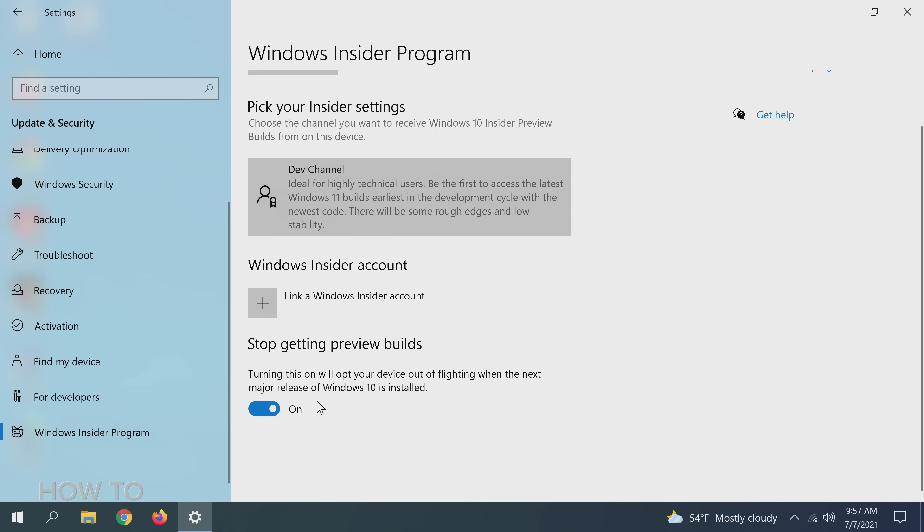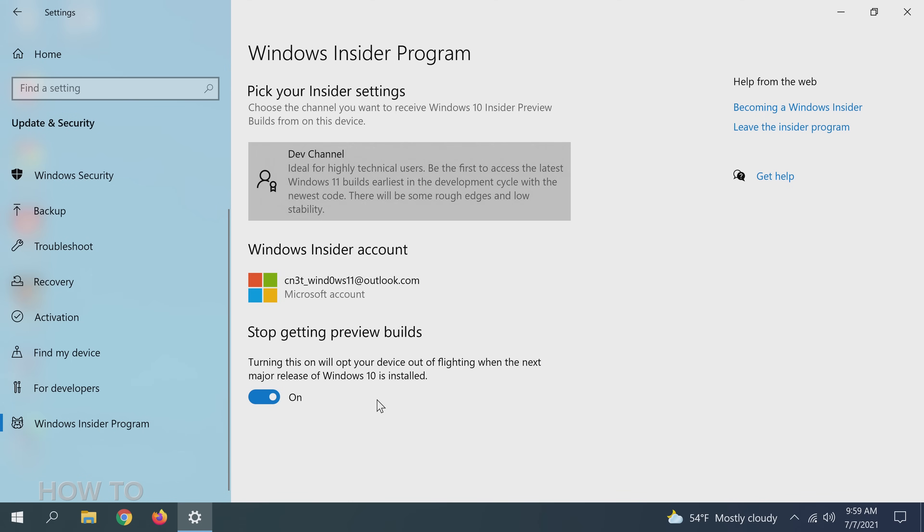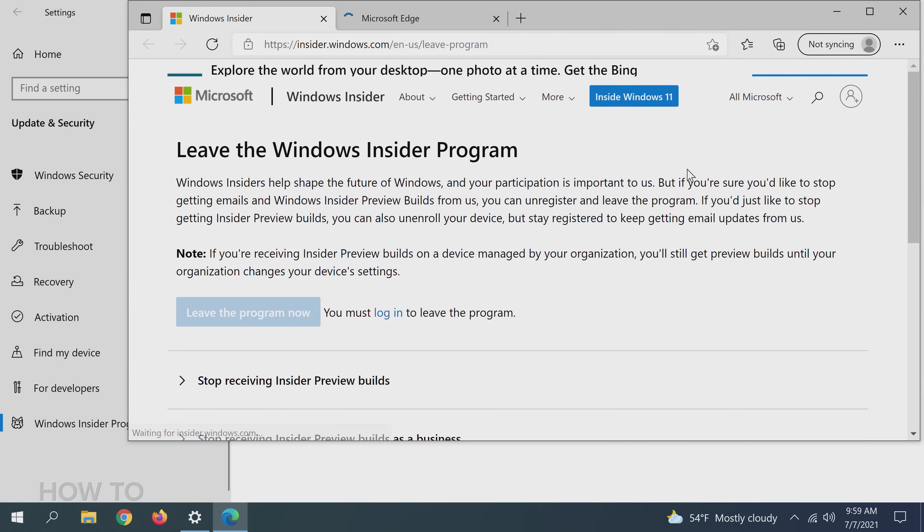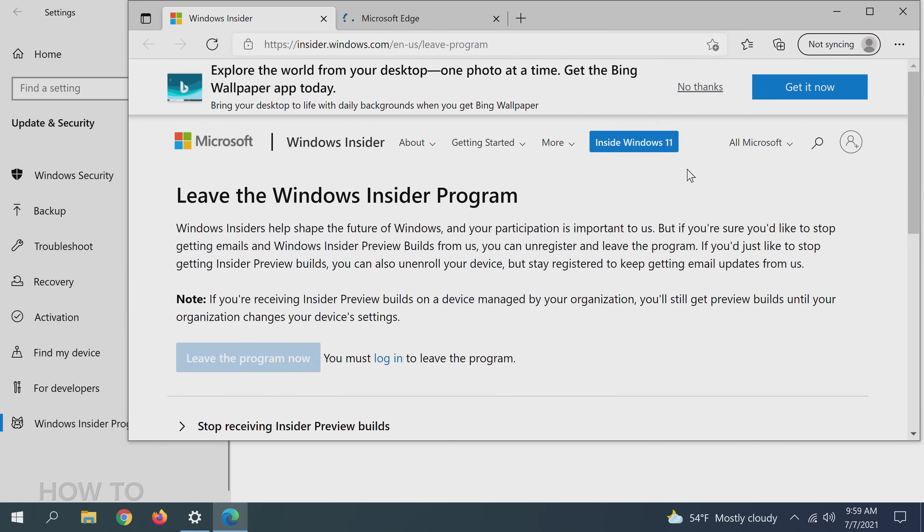This should stop Windows from auto-updating to Windows 11, however we can go even further and completely remove our machine from the Windows Insider Program. To the right of the Insider Program page, there is a small link that says Leave the Insider Program. Click on the link. This will open up a Microsoft web page that will remove your account from the Insider Program.